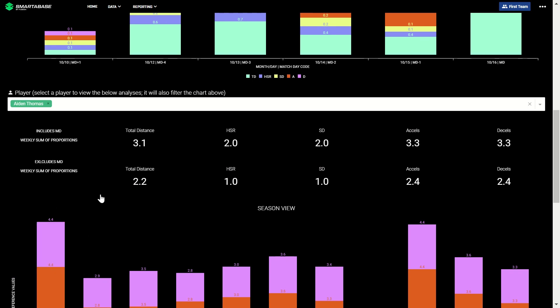Aidan Thomas, for example, covered 3.1 times the distance he covers in a typical match for the week selected, when including the match he played that week and 2.2 when not.